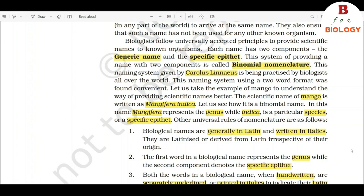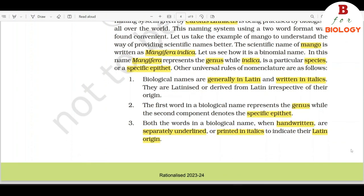Let us take the example of mango to understand the way of providing scientific names better. The scientific name of mango is written as Mangifera indica. In this name, Mangifera represents the genus while indica is the specific epithet. Other universal rules of nomenclature are as follows. 1. Biological names are generally in Latin and written in italics. They are Latinized or derived from Latin irrespective of their origin. 2. The first word in a biological name represents the genus while the second component denotes the specific epithet. Both the words in a biological name, when handwritten, are separately underlined or printed in italics to indicate their Latin origin.